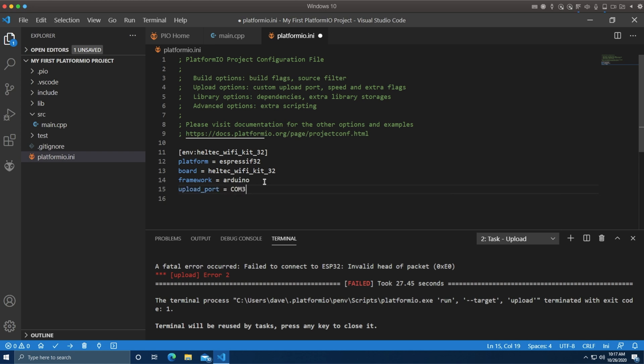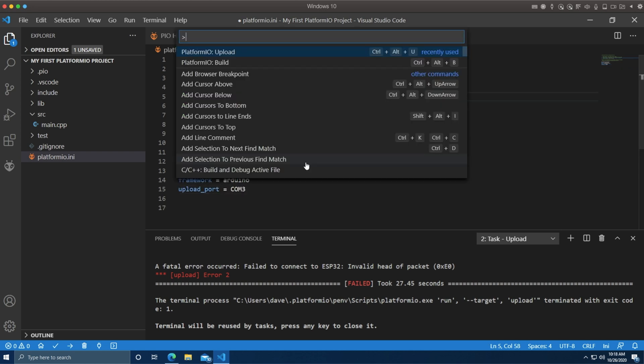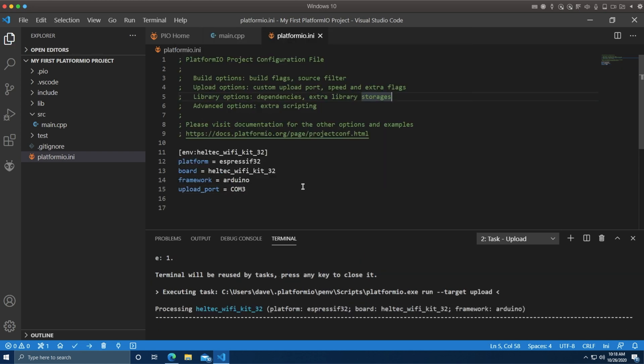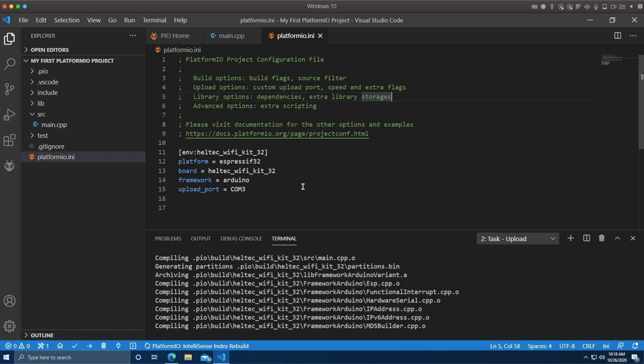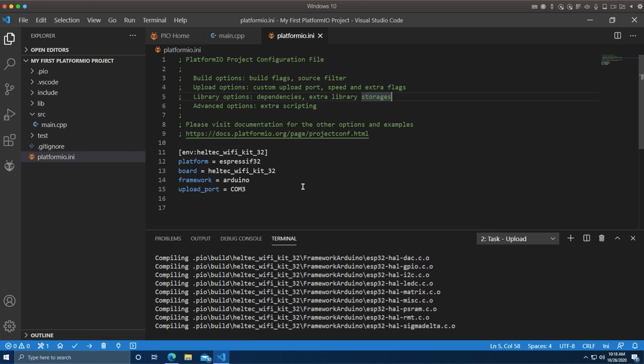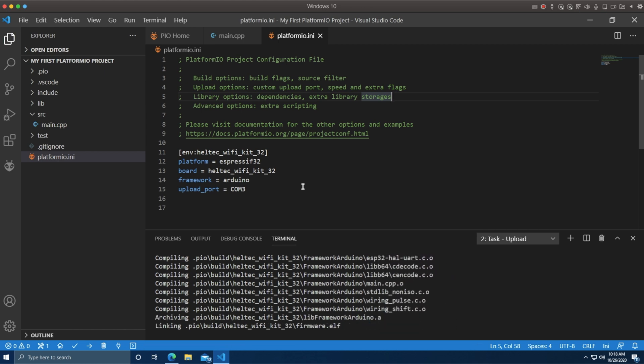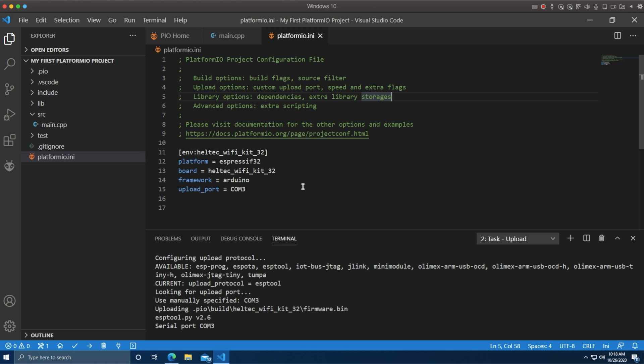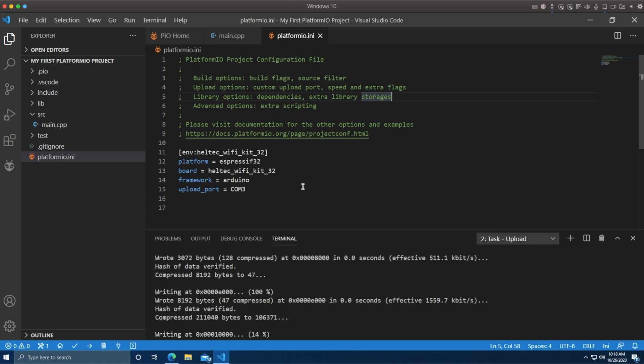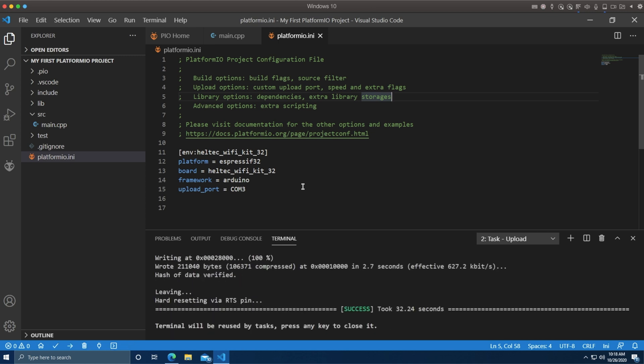I'm going to set mine to COM3, and we'll try to do a build and upload. Churns away, compiles, should flash right away, linking. Finally it's writing to the chip, which then is blinking away happily.